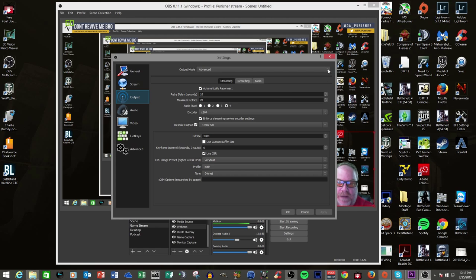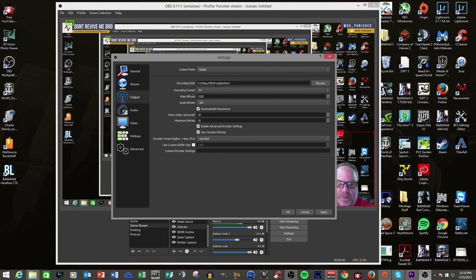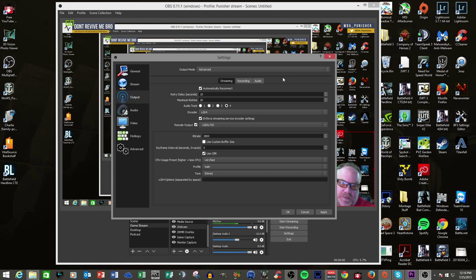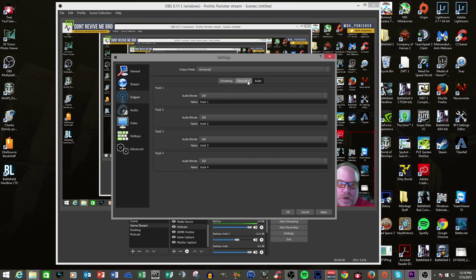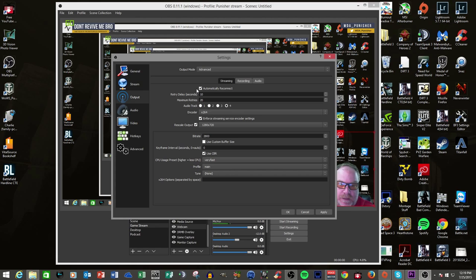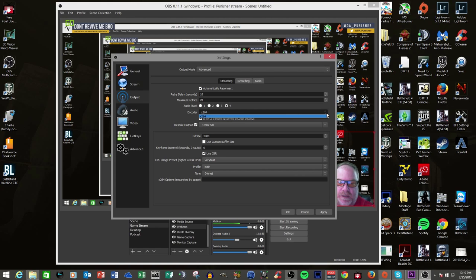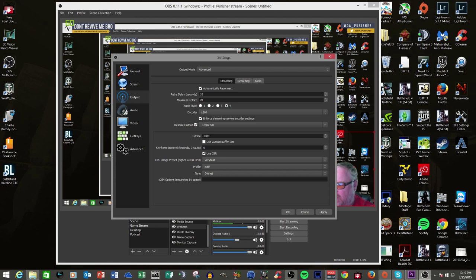Now, output. Here you have a couple different selections — you have Simple, or you have Advanced. I would honestly recommend everybody just use Advanced, because it gives you tons of options for streaming, for recording, and for audio. For streaming, this is the stuff that you would see in OBS Standard on the streaming portion of the UI. They've taken it and moved it to this output section. Audio Track 4 is what is going to my stream. You can choose your encoder — on standard OBS you had X264, QuickSync, and NVENC. Right now, the only thing supported is X264.